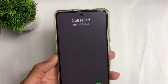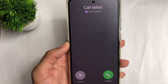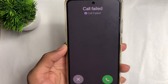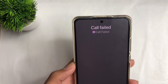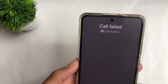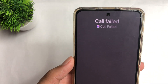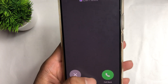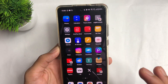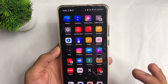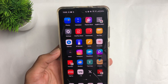How to fix the Messenger call failed problem. Are you facing this problem in your Messenger application — call failed when you try calling someone? If you have an Android device or an iPhone device, let's start the video. I will tell you how you can fix this problem.